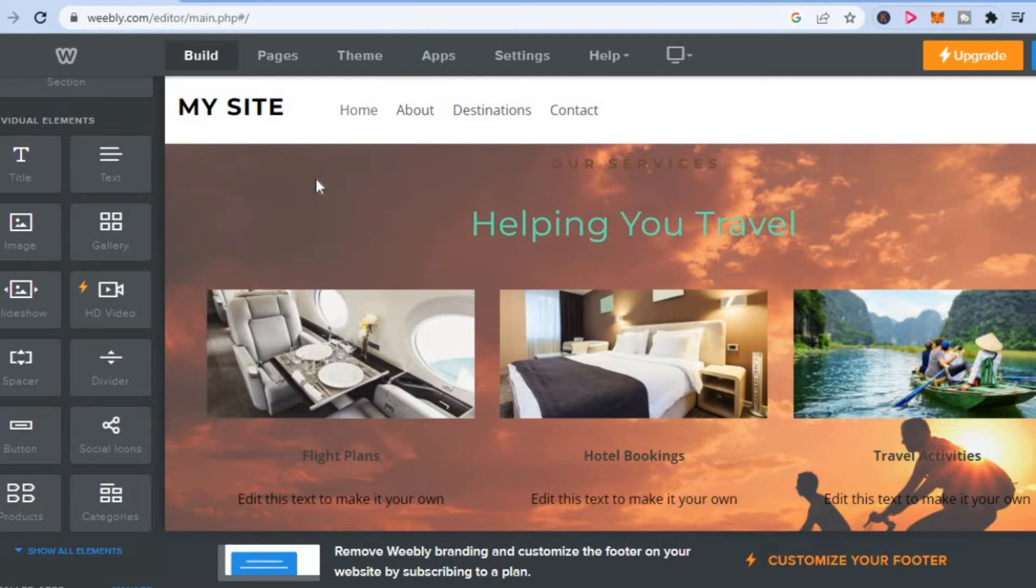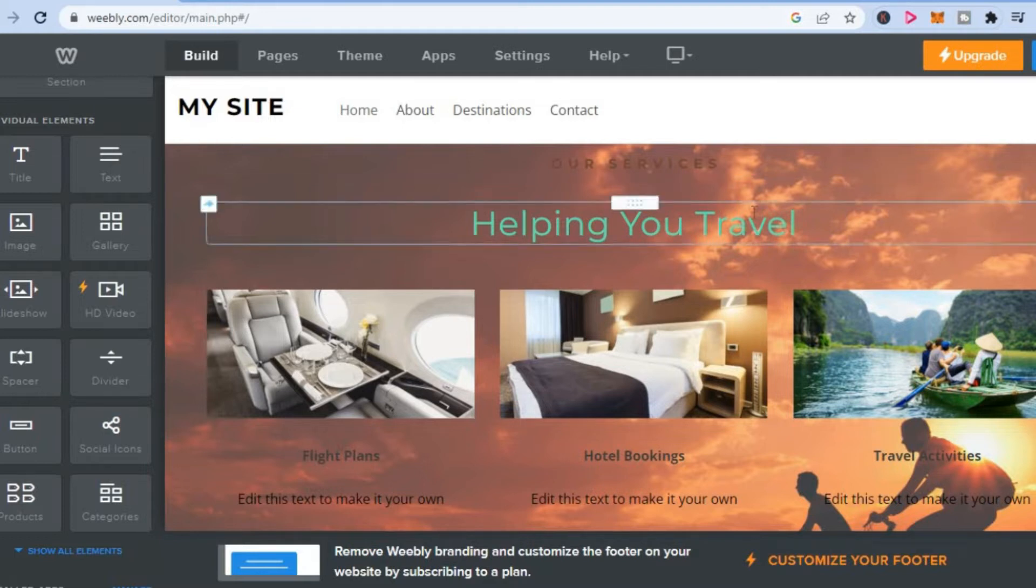As you can see, I'm in my Weebly dashboard. All you have to do is simply highlight the text that you would like to add a link to.